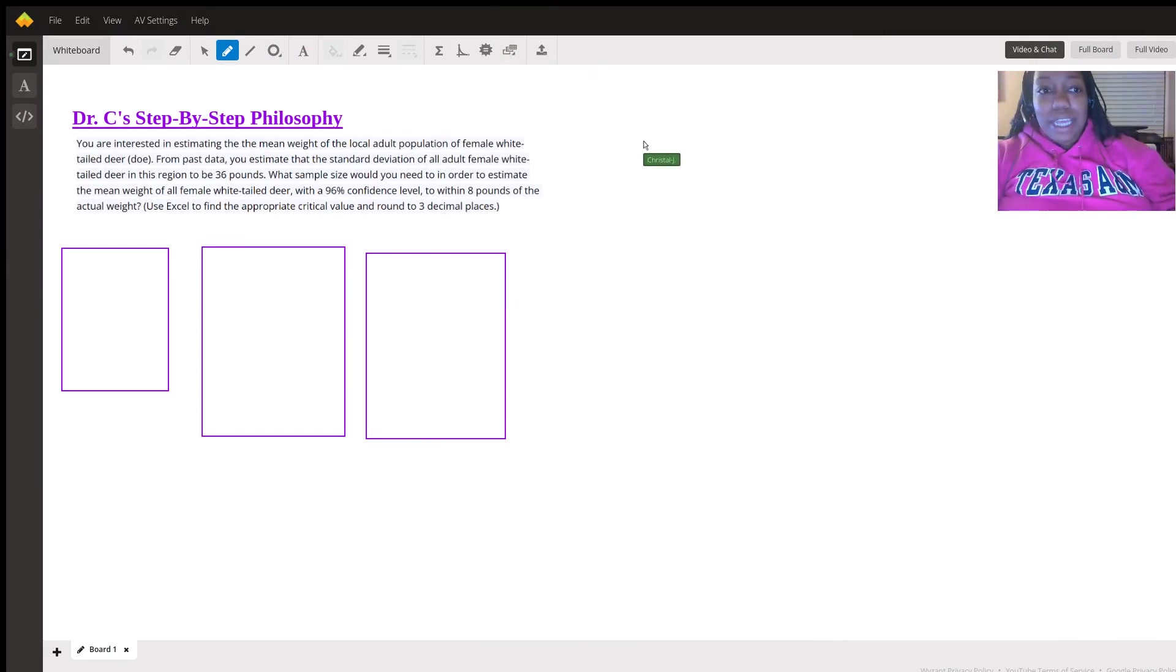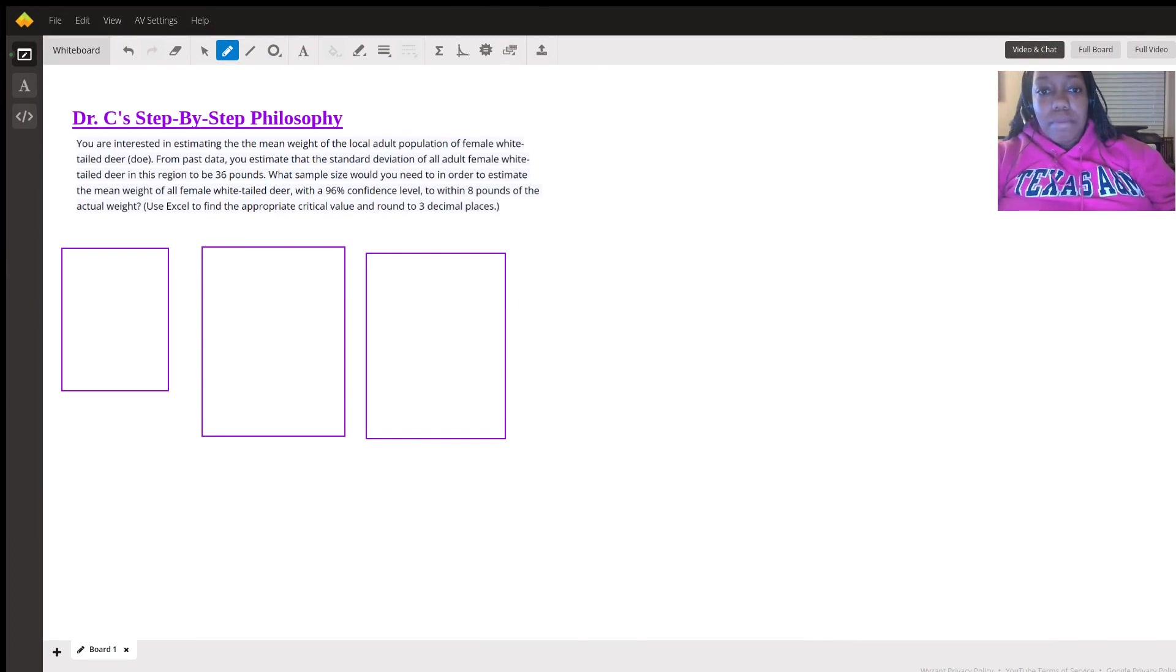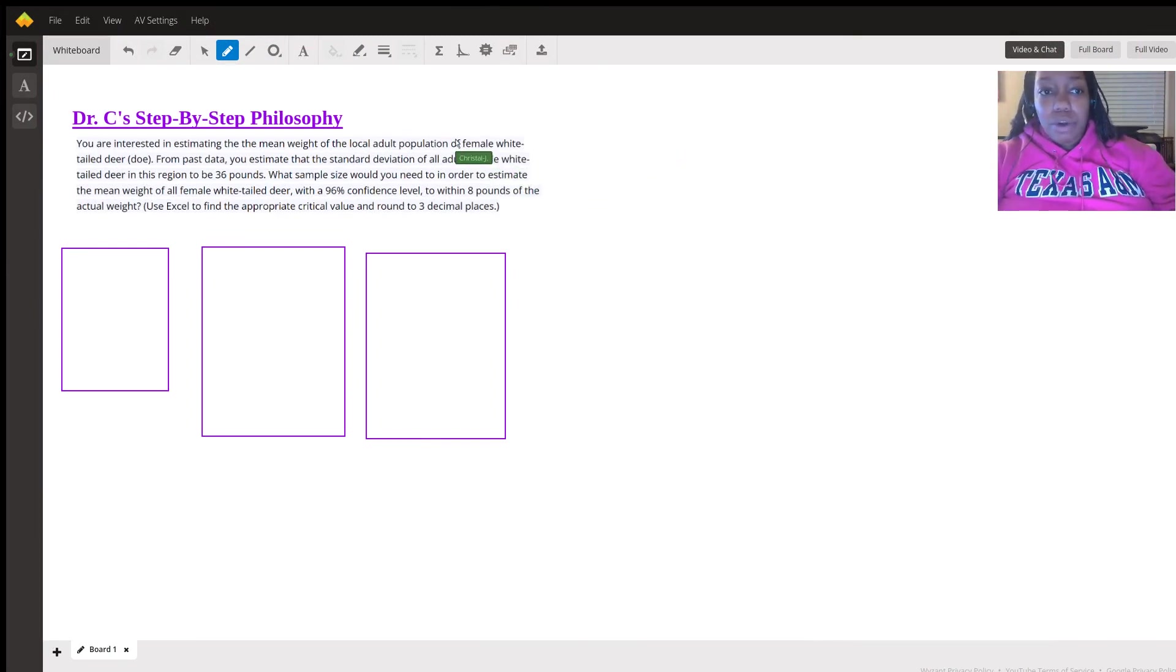Hi, it's Dr. C, and today we will be going over how to calculate sample size within a margin of error given items on a word problem.